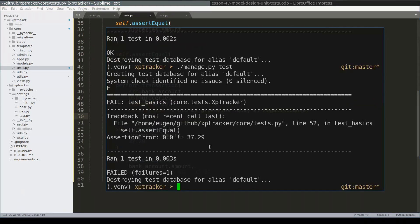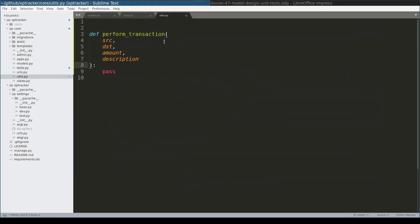What is left now to do is to add definition for this function. Let's do that.